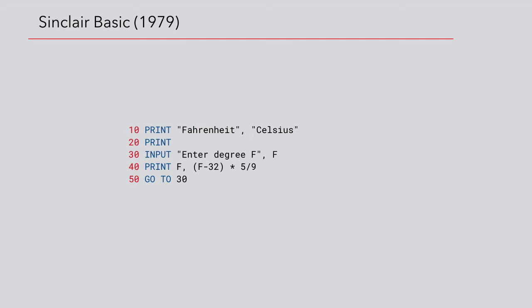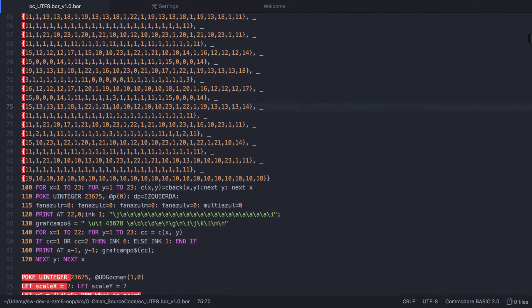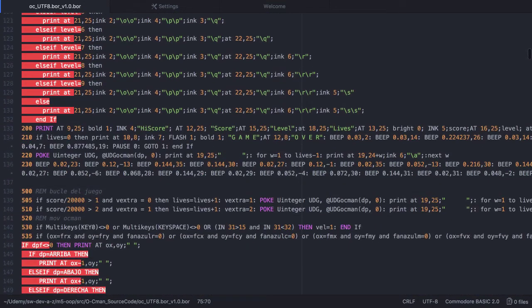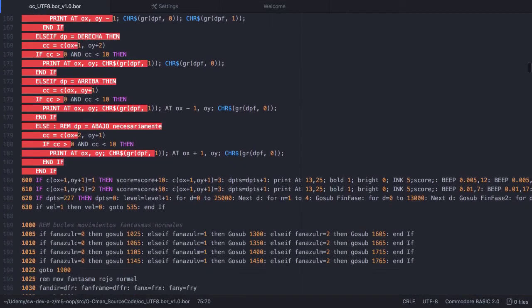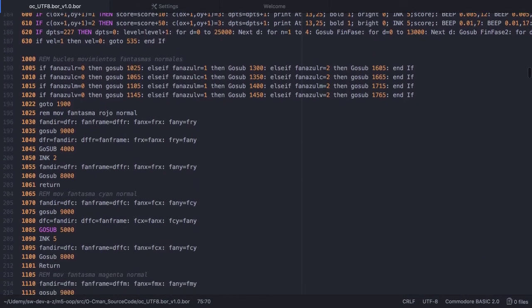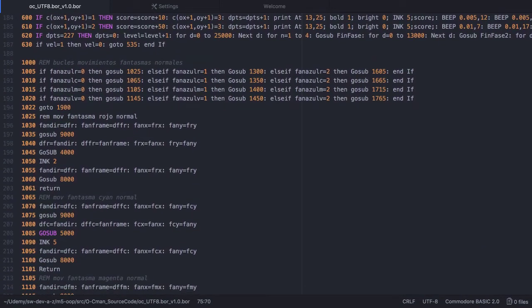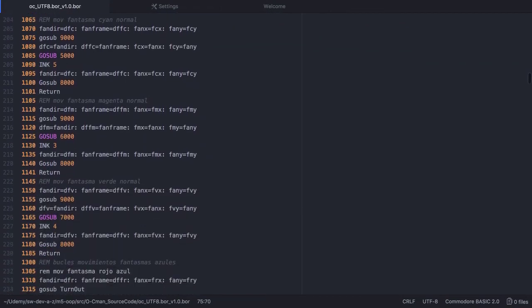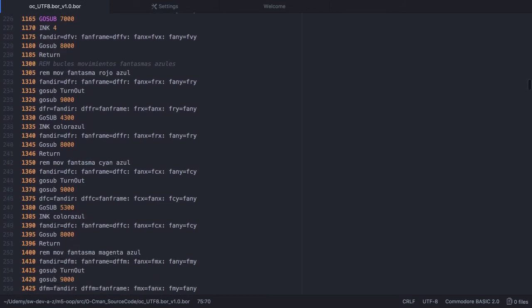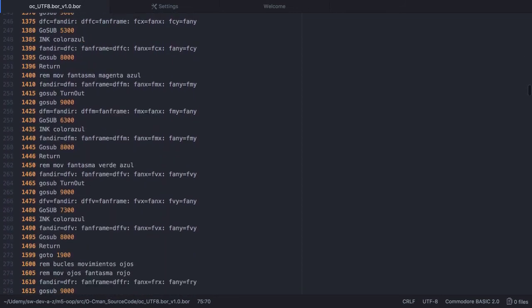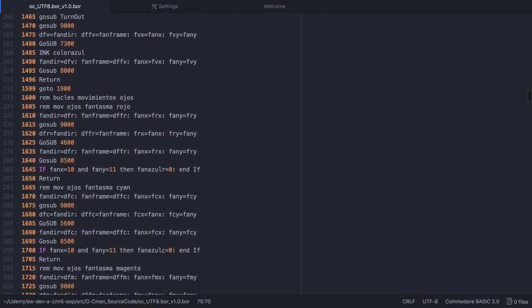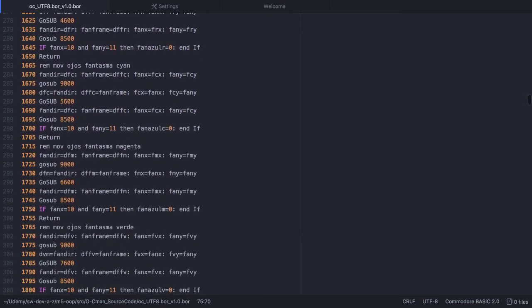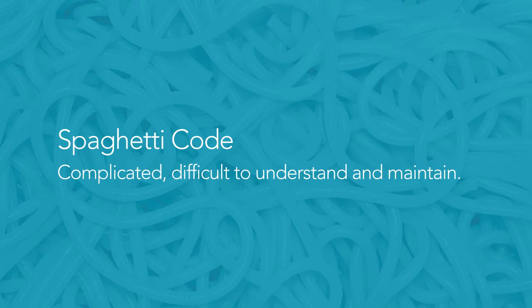As the programs grew in complexity, the drawbacks of this approach had become apparent. Maintaining or even understanding such a code base was challenging. To make any changes or improvements, you had to check the statements line by line. And this task becomes more and more difficult as the number of code lines increases. Non-structured programming was heavily criticized for producing hardly readable, so-called spaghetti code. The term spaghetti code is a pejorative description for complicated, difficult to understand and impossible to maintain software.